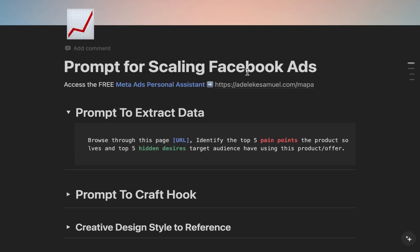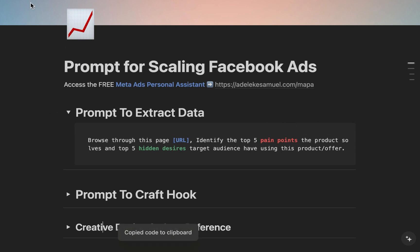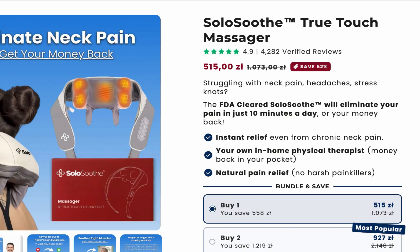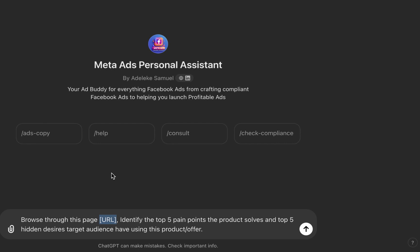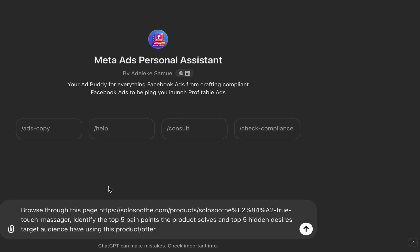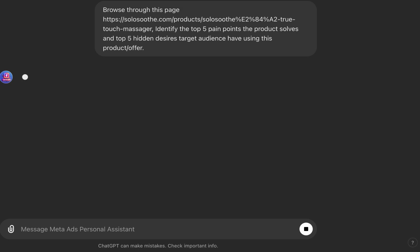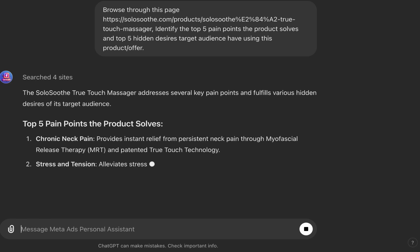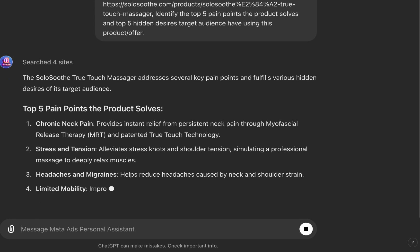The first thing you want to do — and I'll share a Notion doc for this — is copy the first prompt, go to Mappa, and paste it. For the URL, copy the website URL or your sales page link. What we're doing here is telling Mappa to browse through this particular web page. You can see it's already searching and browsing through it.